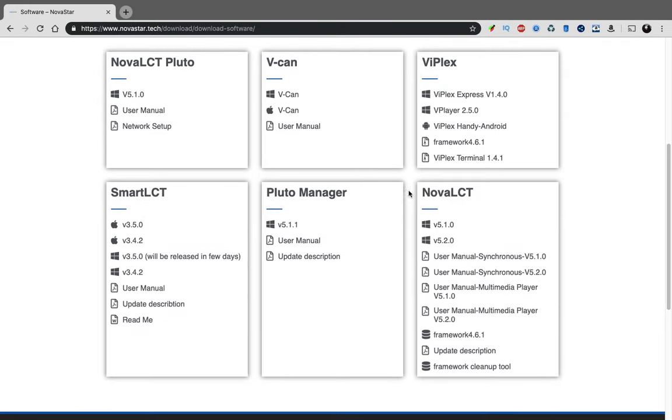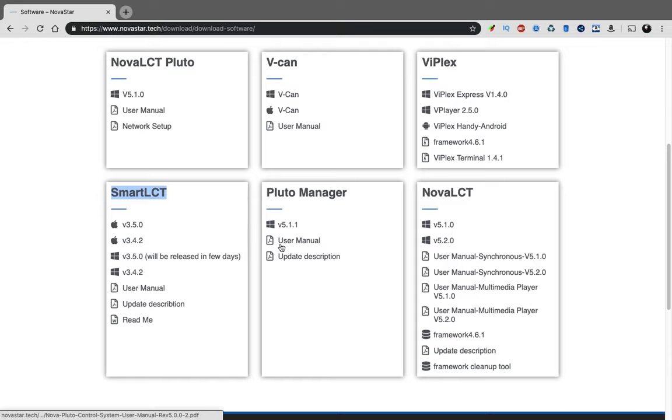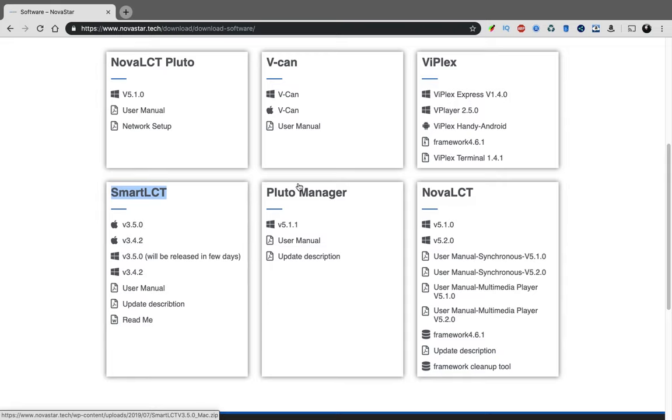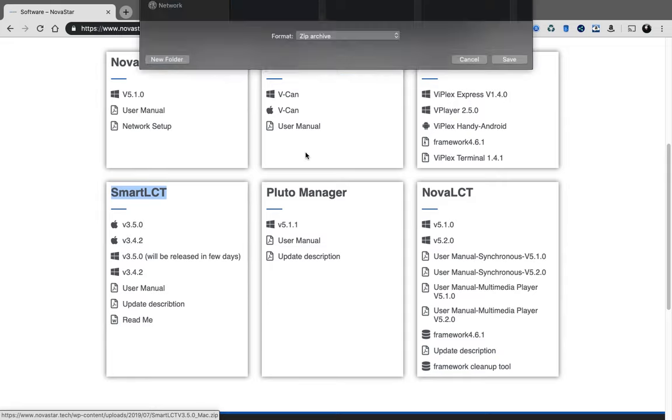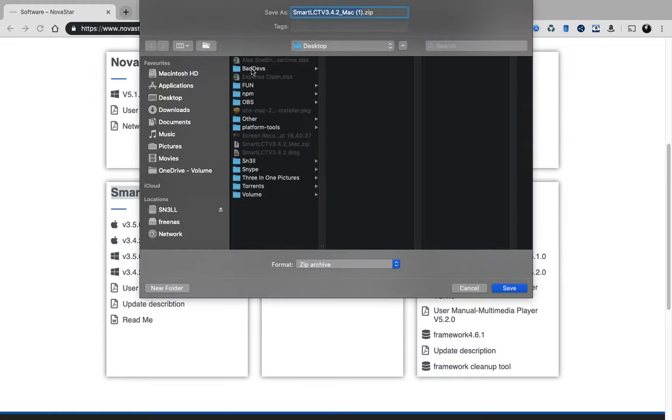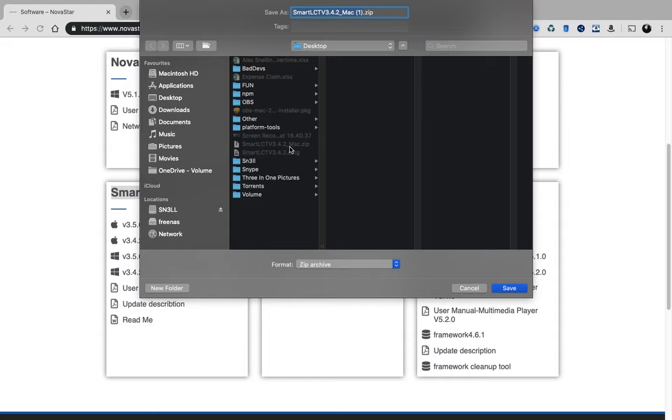It will take you straight to the page with all of the different softwares for Novastar. I have tutorials for installing this. This is the install tutorial for installing the Novastar LCT. Click on the link, it will load for a second and then take you to the Zippyshare page.